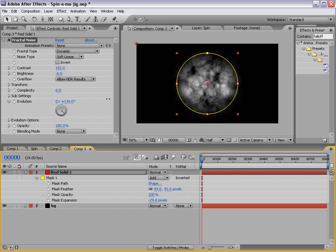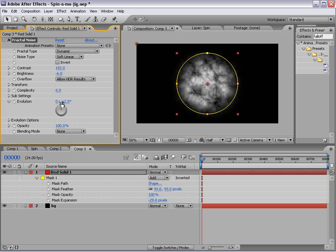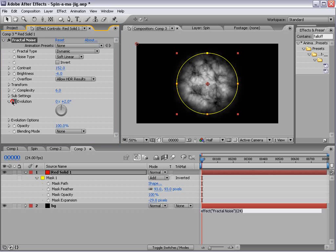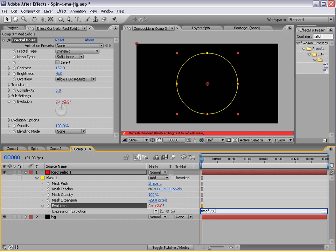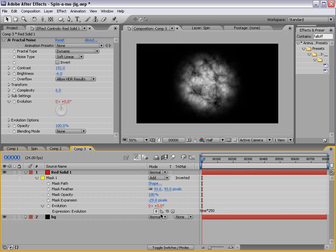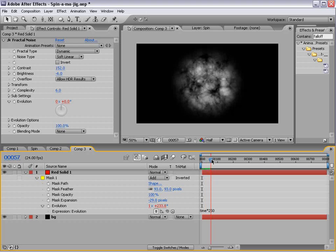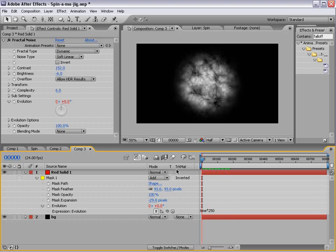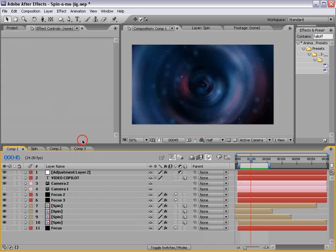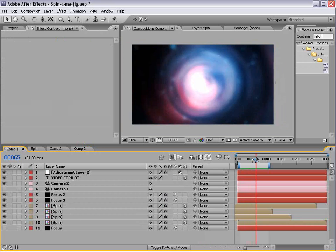And we want to animate the evolution, so we keyframe the evolution here, or just alt-click and do time times 250. And that takes the current time, multiplies it by 250, and as we go forward, it animates. And that way we get a little bit of that smooth animation in that little spin thing.